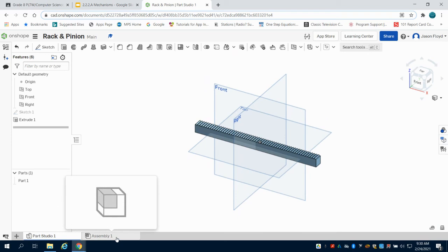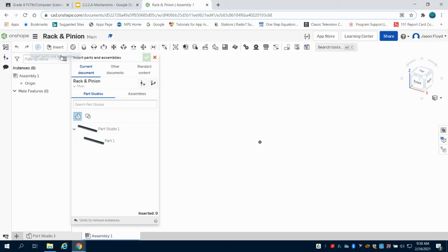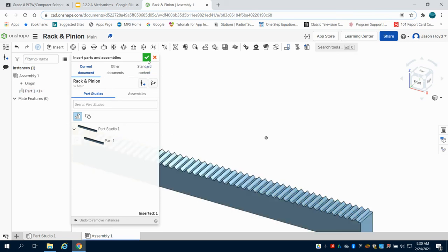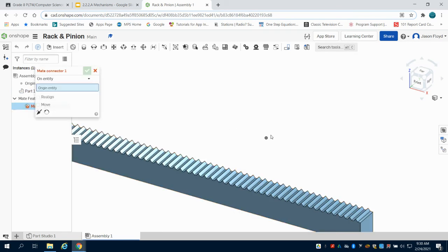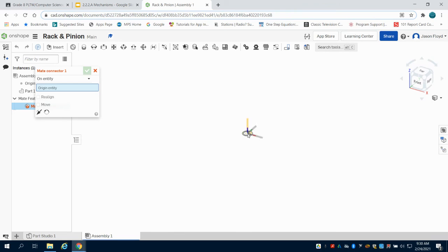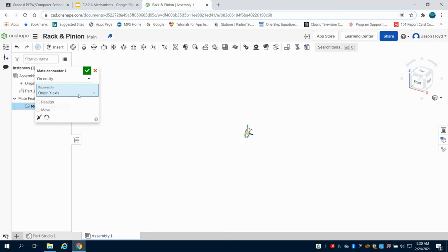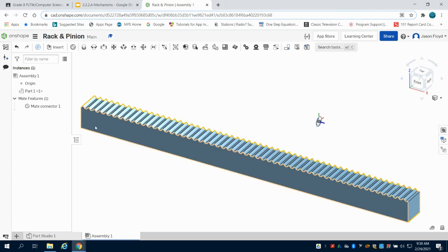I'm going to come over to my assembly and insert my rack first. I'm going to grab a mate connector and what I want to do is come to my origin point and set a mate connector up on my x-axis. You can see that's done there.